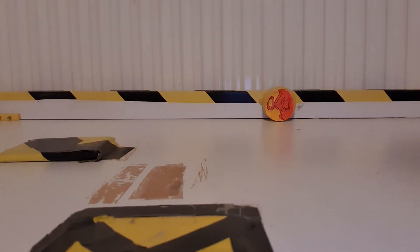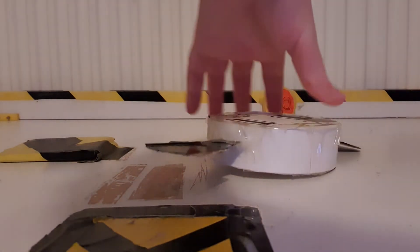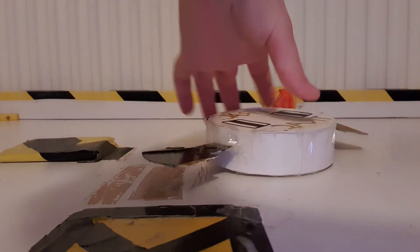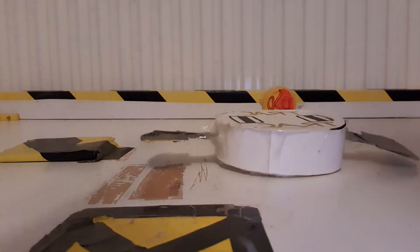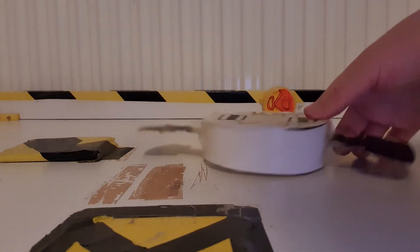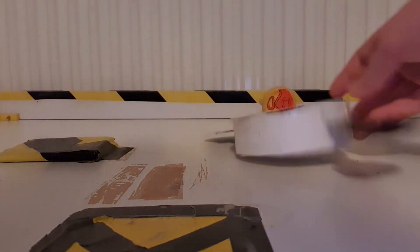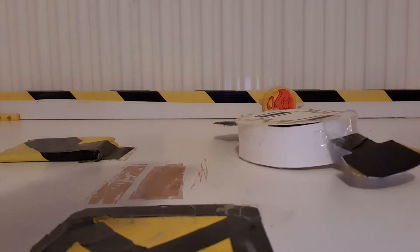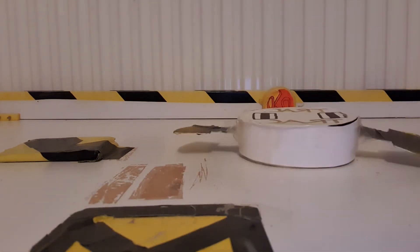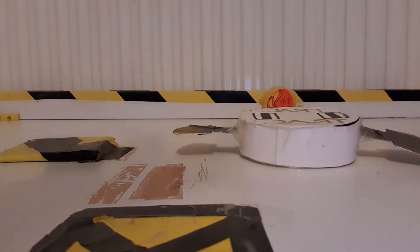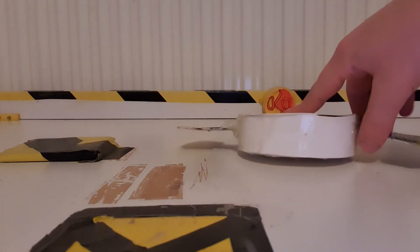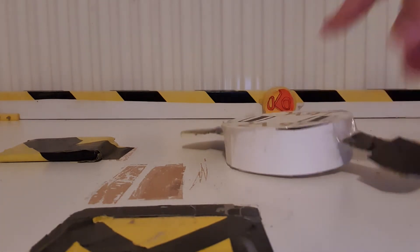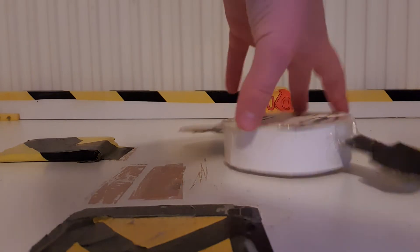And next up we'll go on to a featherweight robot which competed in the UK Championships this year and it's called TRAC which is short for The Robots Are Coming. Yeah, this was made by a team member that was in Team Nuts, I can't remember his name.